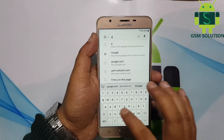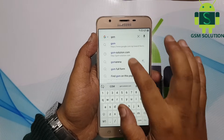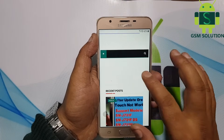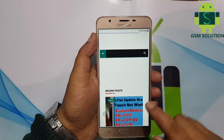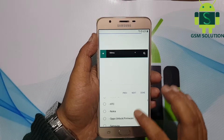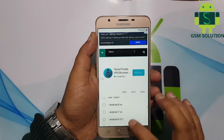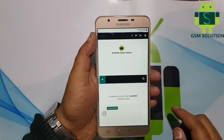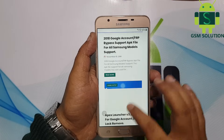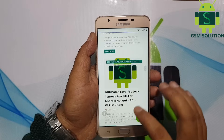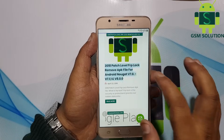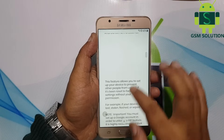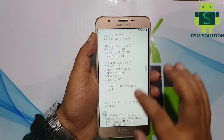Go to my site at www.gsm-solution.com and on the menu look for Google Account Manager 820. Download the 2018 patch level FRP lock remove APK file and the Quick Shortcut Maker APK.